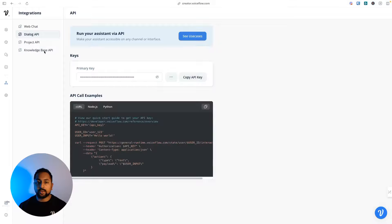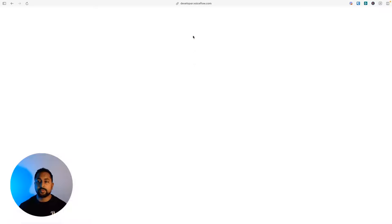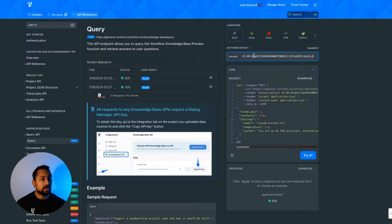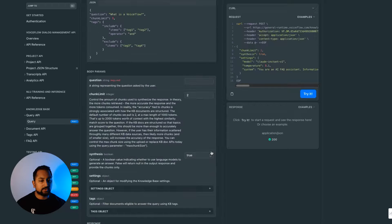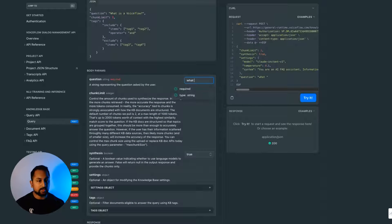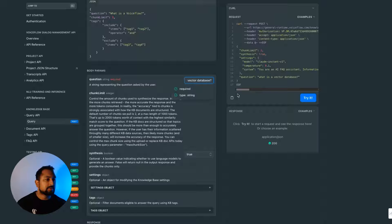First, I need to grab my API key from the knowledge base docs and open the documentation. If I drop in my API key here, I can actually test out this API. I need to add a question for the API to work, so I'm going to say: what is a vector database?